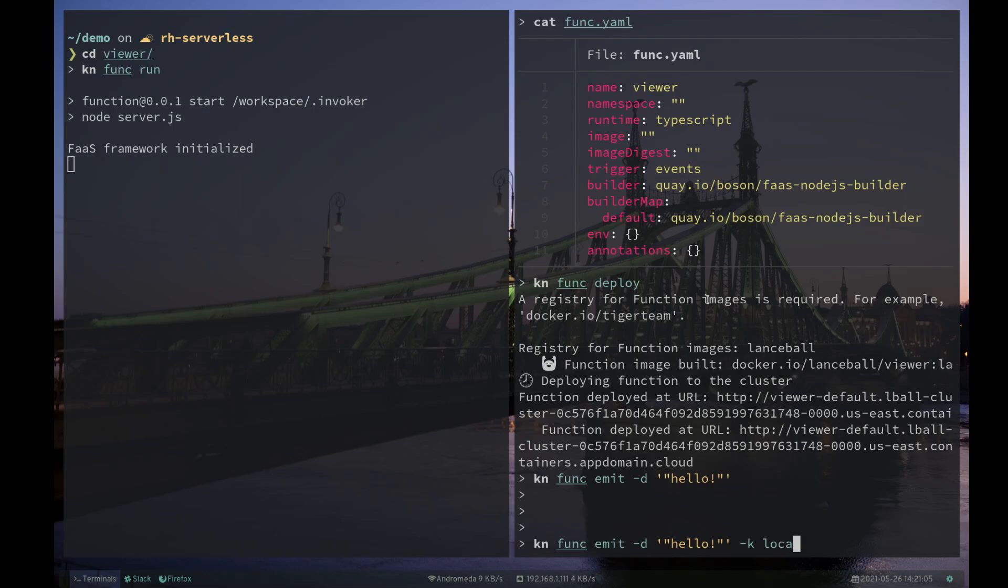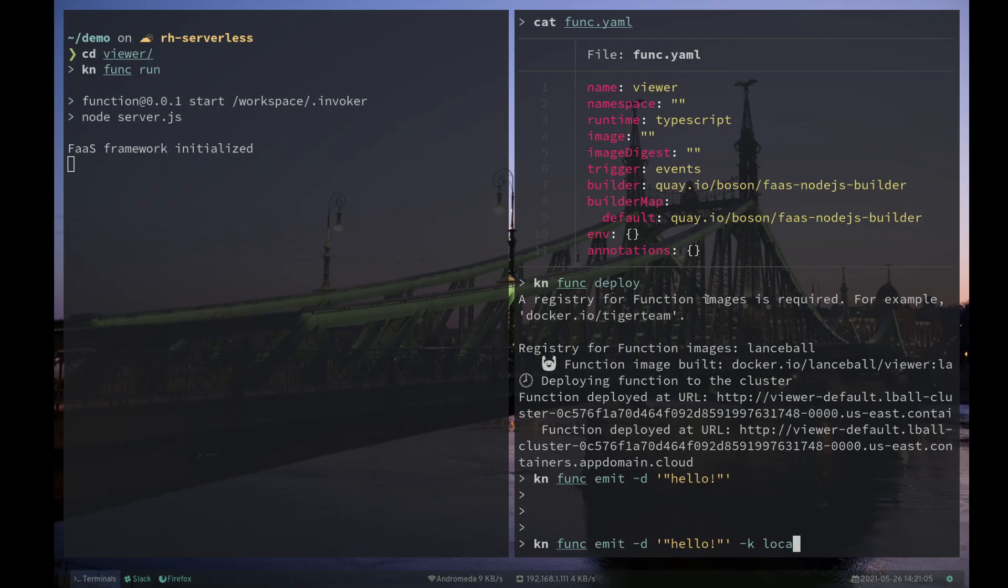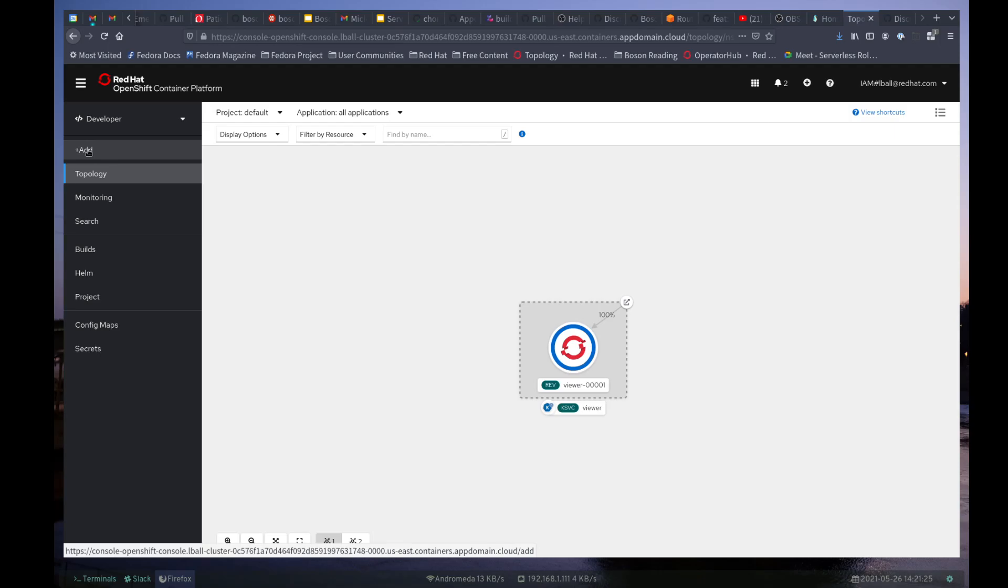this knfunc emit, but with the -k local to specify the local sync. And we can see that a simulated cloud event is sent directly here. So that's pretty cool. Let's take a quick look at the source code. Actually,